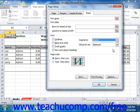Finally, in the Page Order section, you can set the print order of the worksheet pages to Over then Down, or Down then Over, for very large worksheets that have page breaks both horizontally and vertically.